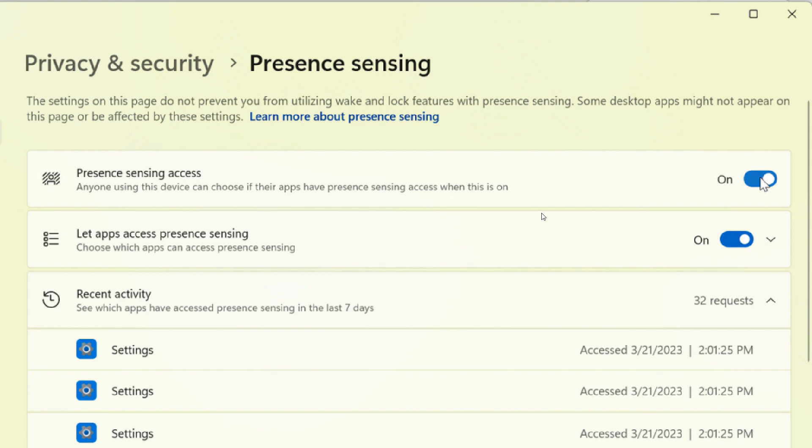Microsoft says from a privacy standpoint, no images or metadata is collected by them. And all processing is done locally on the device hardware, according to Microsoft. And as you can see, you can find these settings under settings, privacy and security, presence sensing, and here's that toggle,